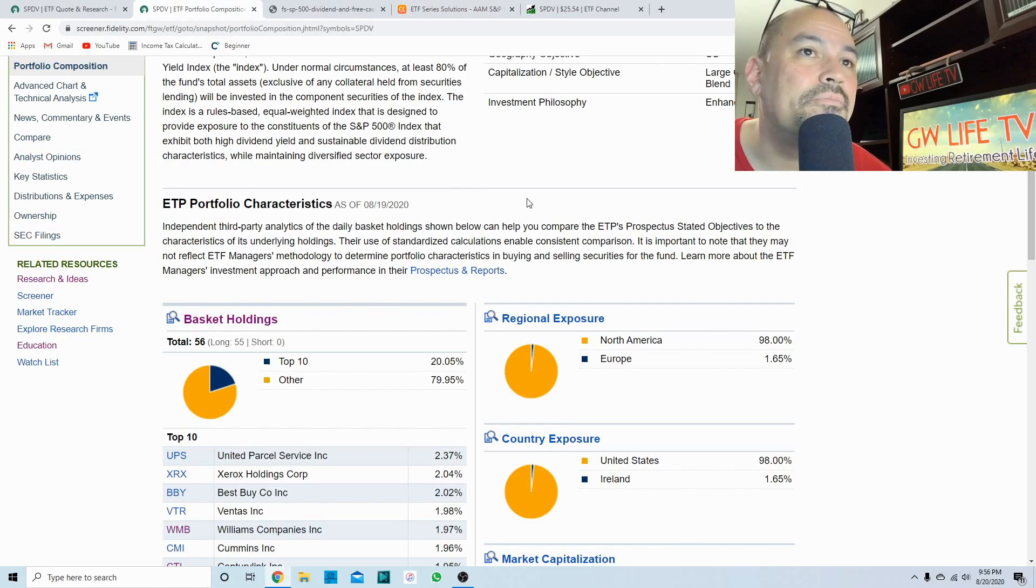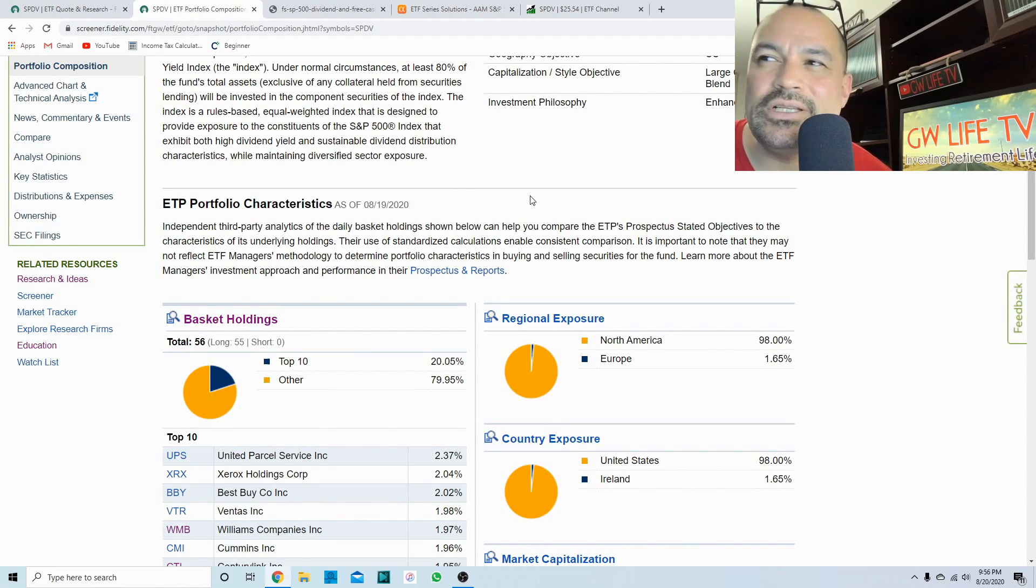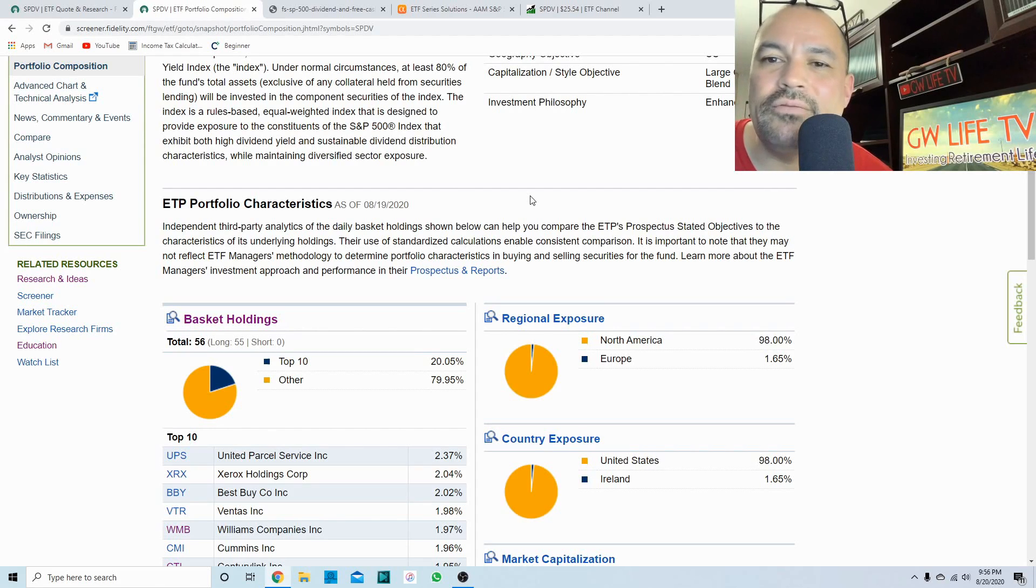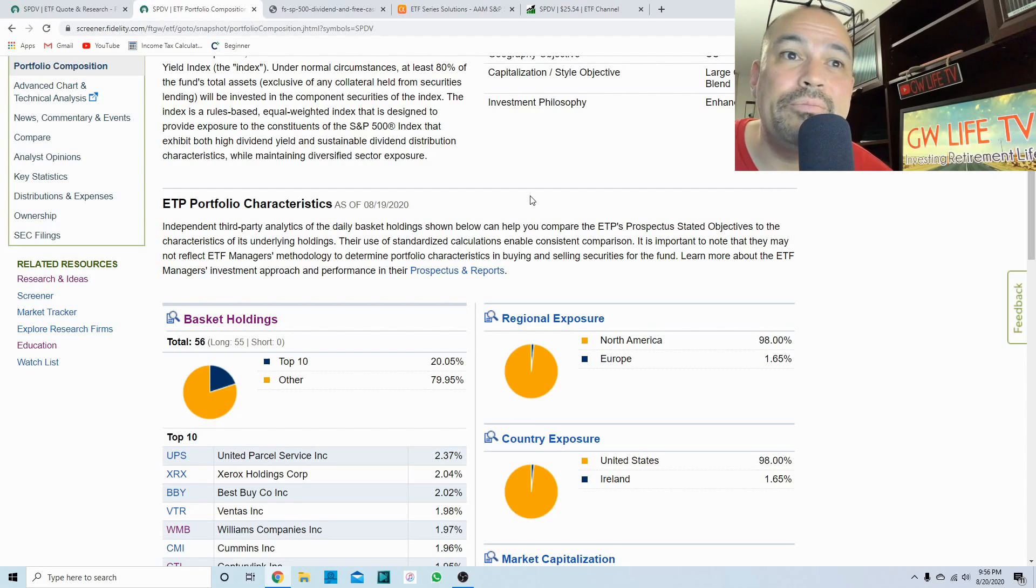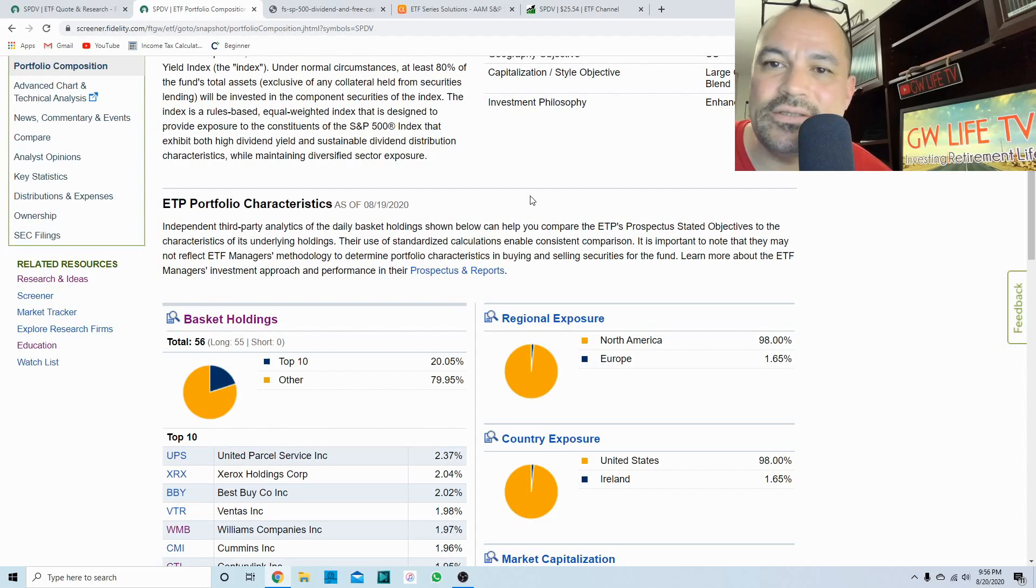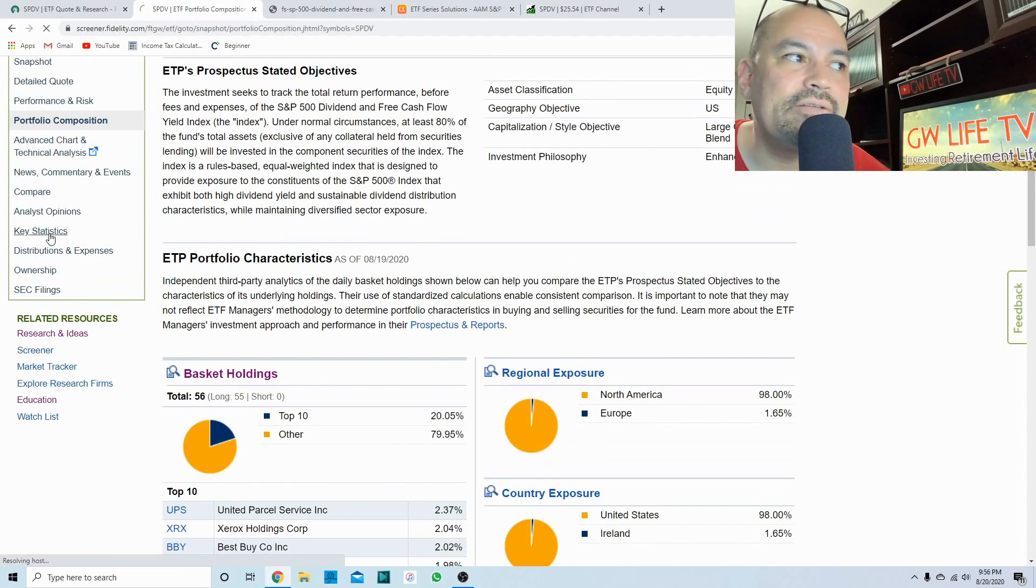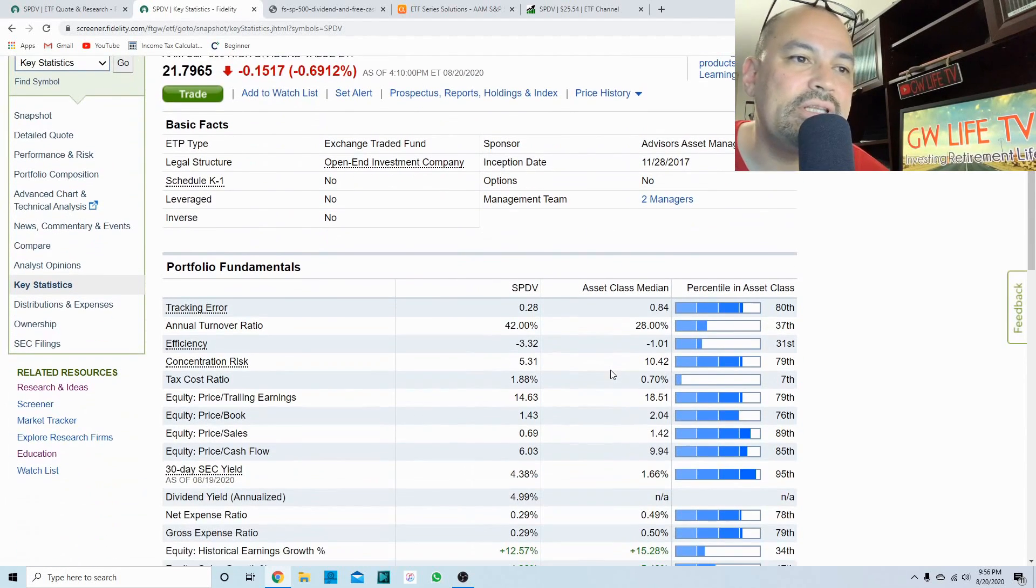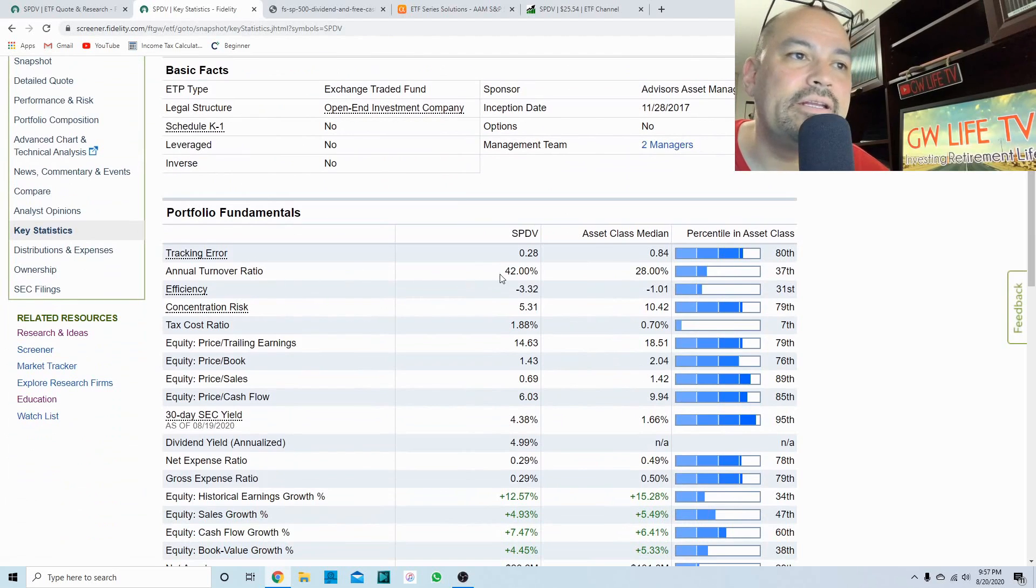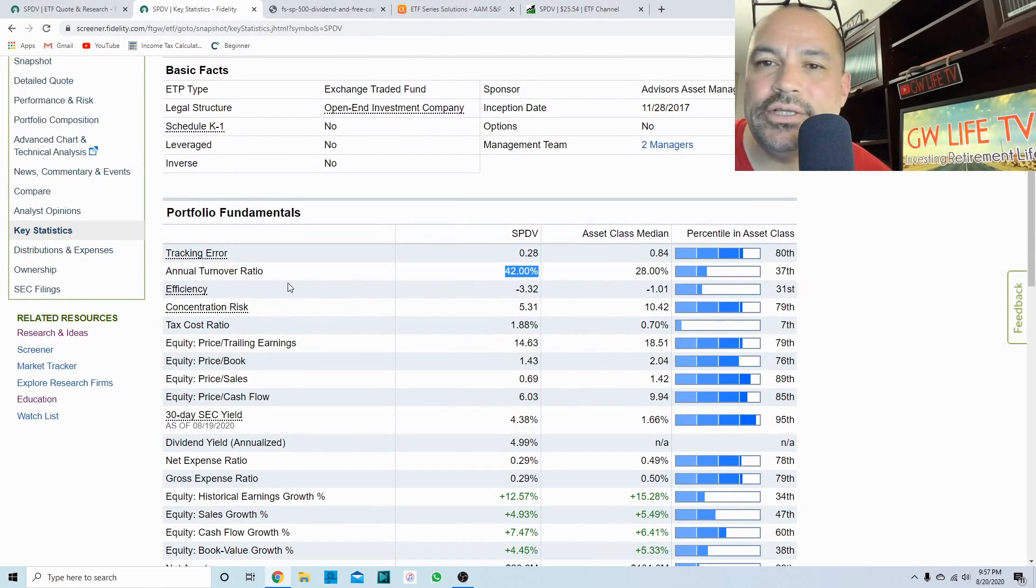Anytime, especially with this transition in the market that we've kind of had in this past year, a lot of companies would probably drop out of a fund like this because cash flow yields have dropped. If we go to Key Stats and we'll look at their turnover ratio, we'll probably see that it's kind of high.